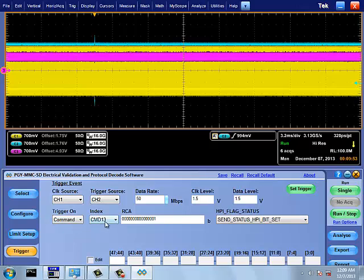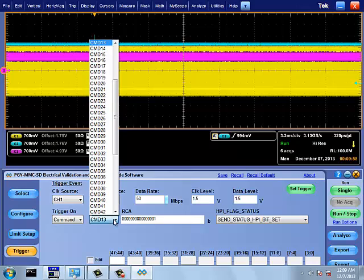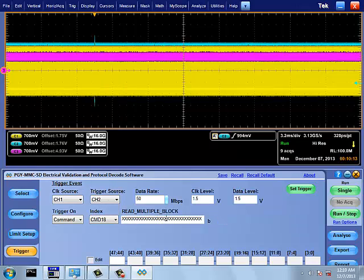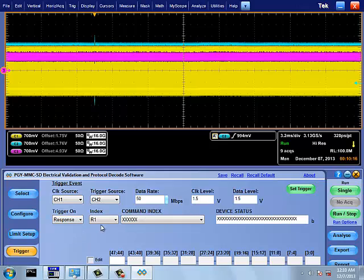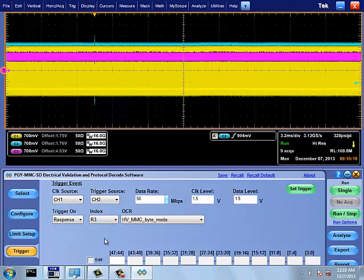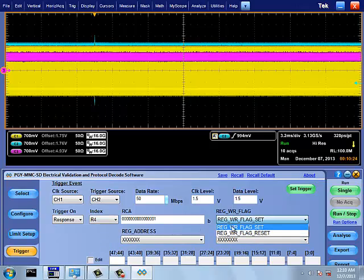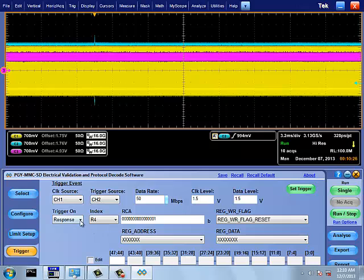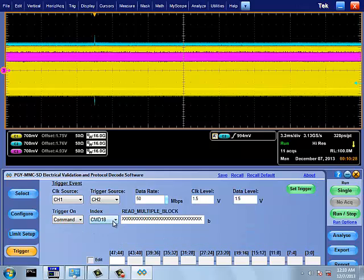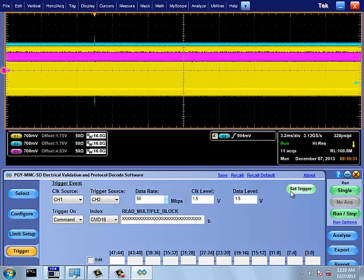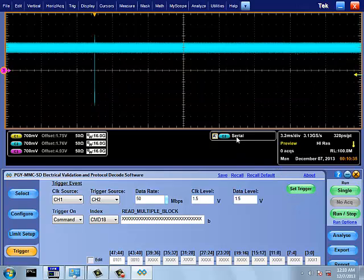Within command, it lists all the commands available in command settings. In this case, we are setting trigger on command 18. Similarly, we can set trigger on response. You can choose the response condition and set different parameters within response. Here we are setting trigger on command 18 with the read multiple block as a don't care condition. Click on set trigger.